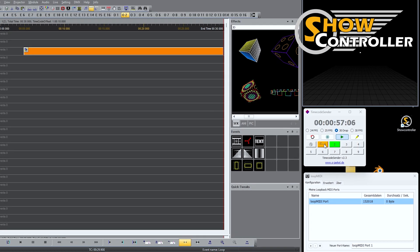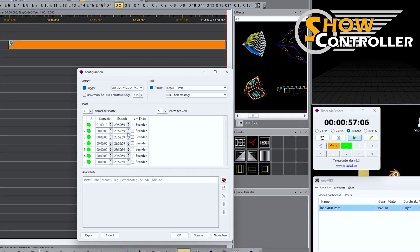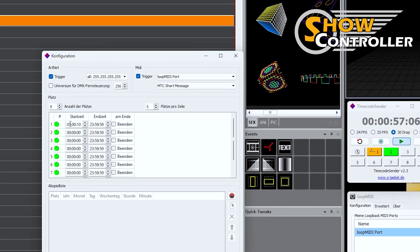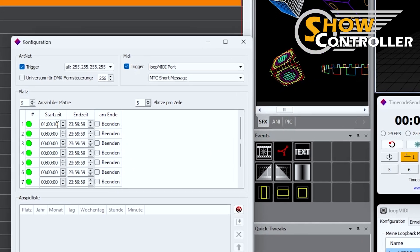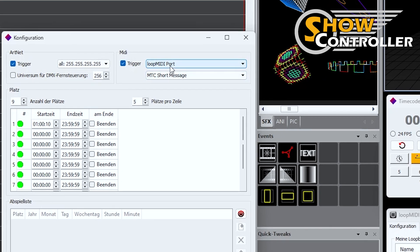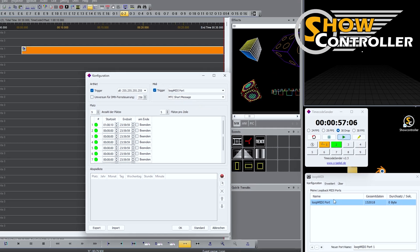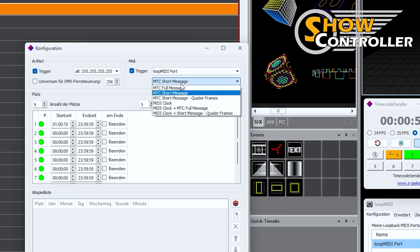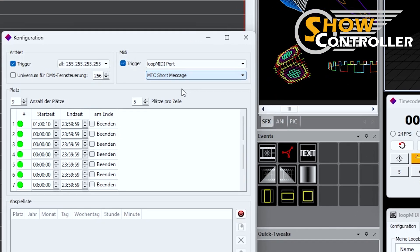Let's check on the settings in my timecode sender. I also set one hour and 10 seconds and on the upper part I set the Loop MIDI port. It's the same MIDI port. And I also selected MTC short message.